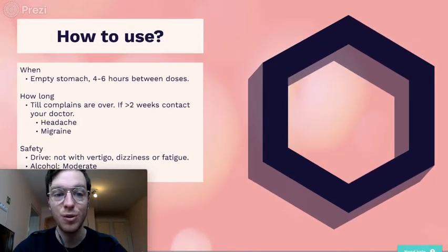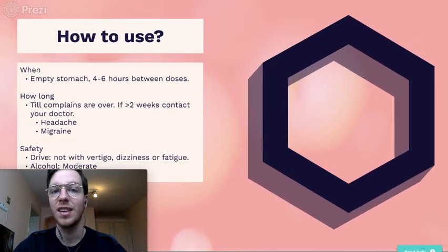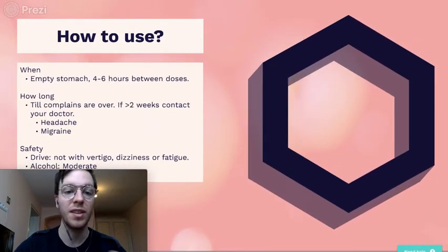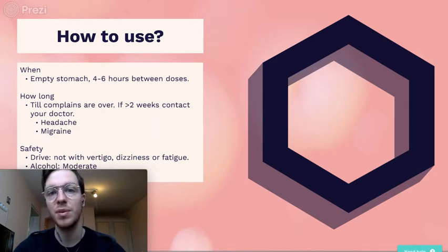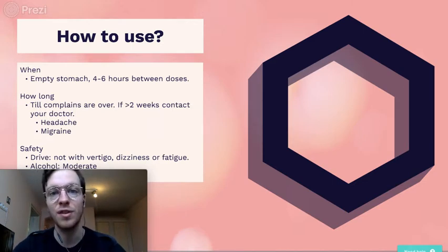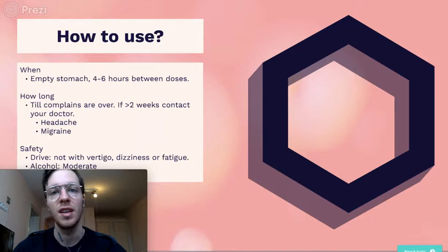How do you use it? Preferably on an empty stomach, then it works fastest. Wait between four to six hours between doses, and for children at least six.